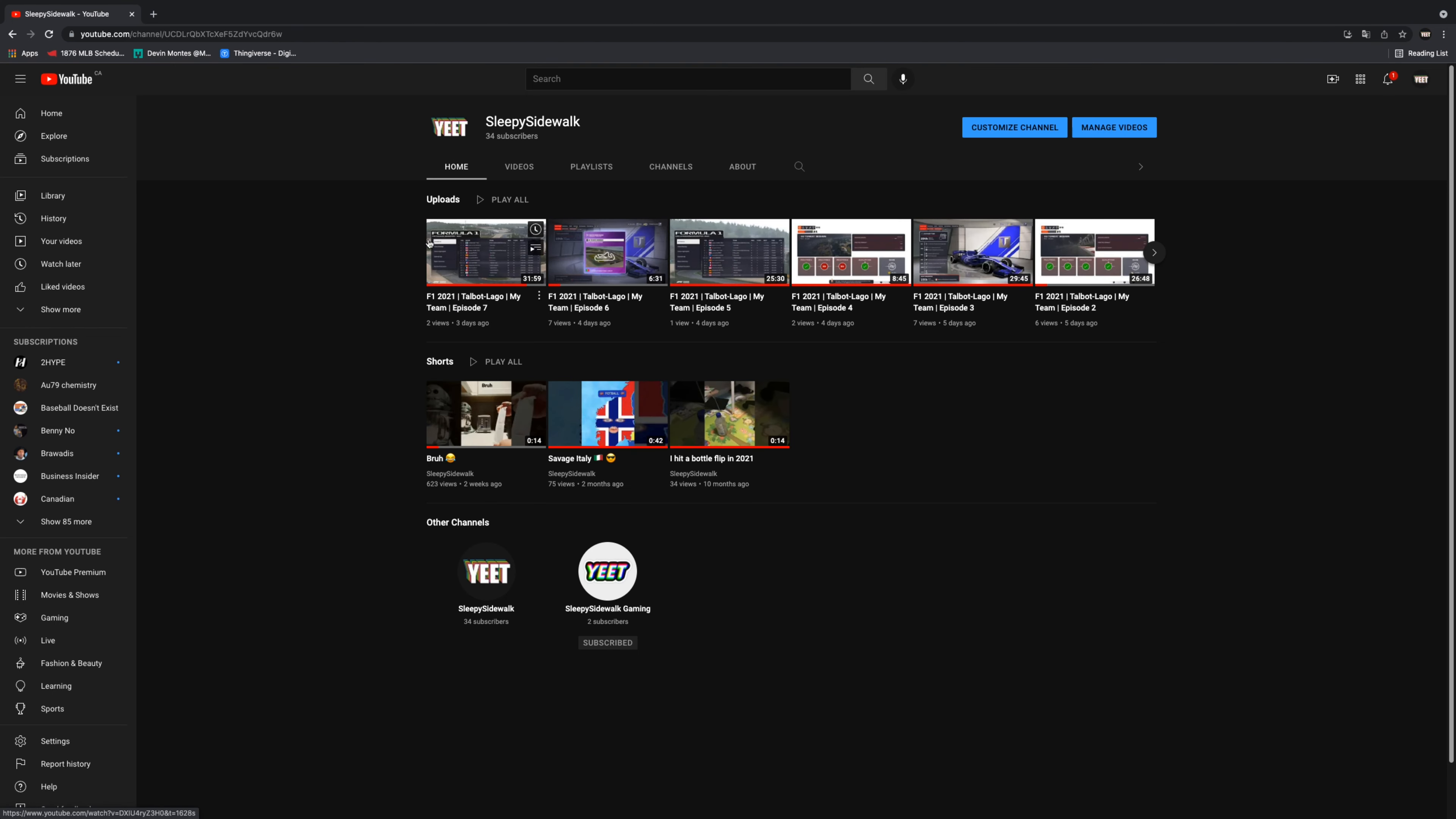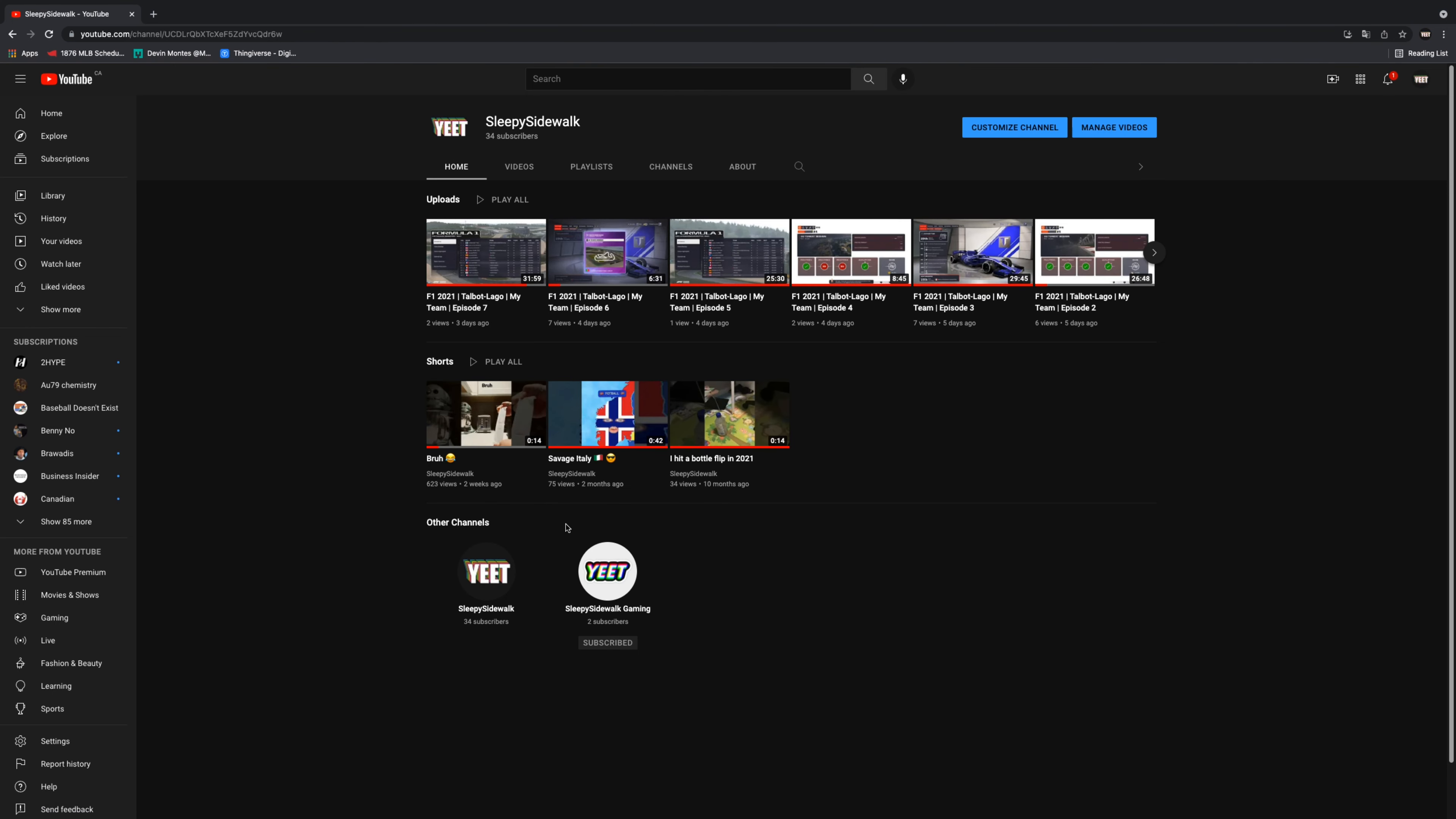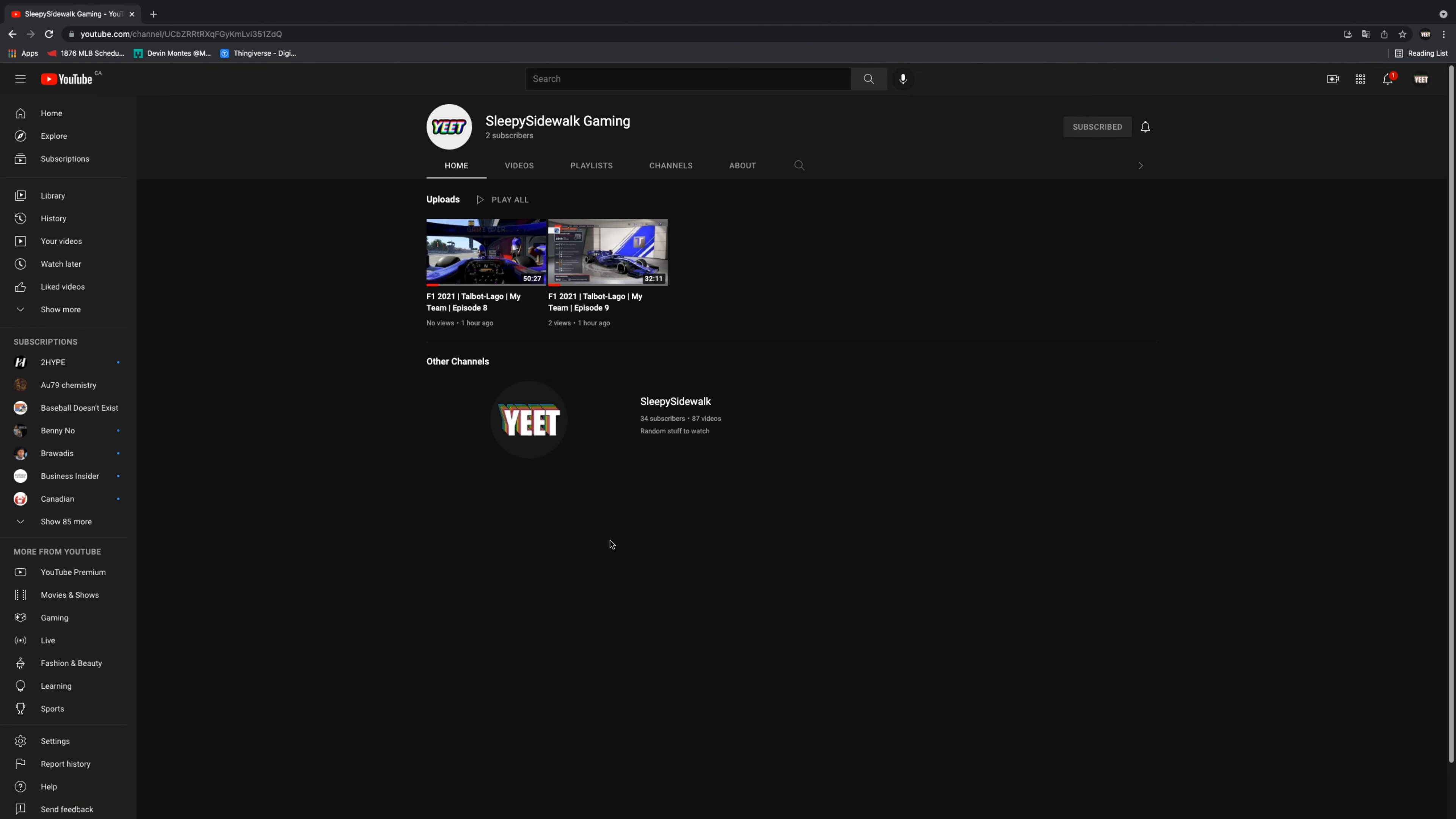You can also go back to my channel if you check the Channels tab on the gaming channel. Thanks for watching. You can go and subscribe, and now you can find my channel.